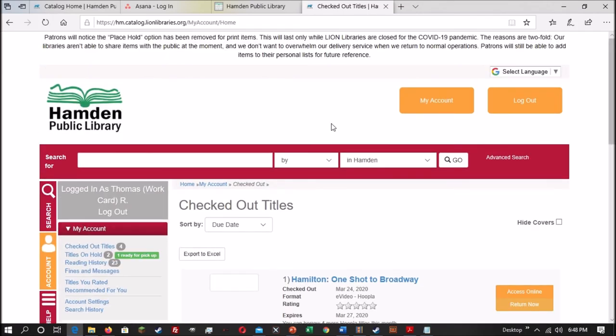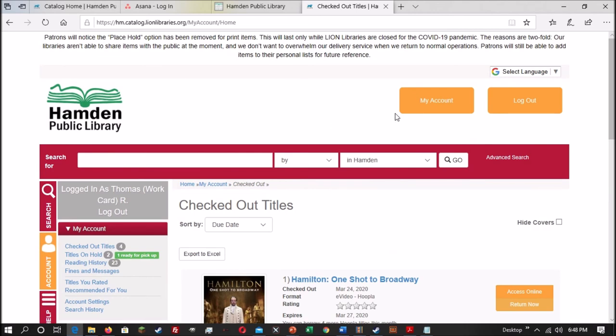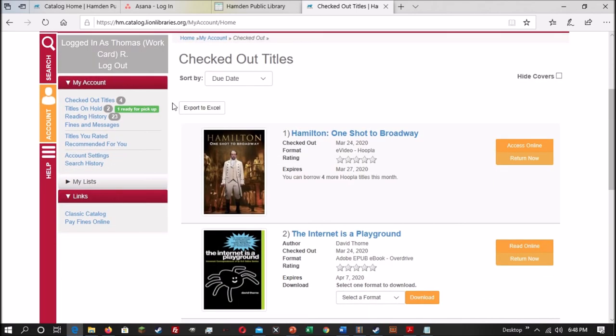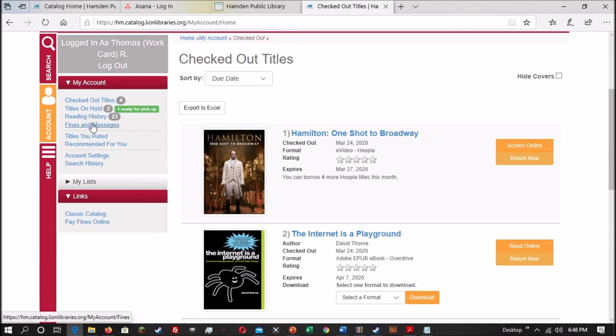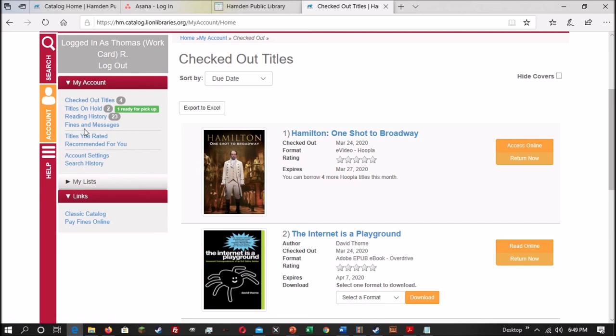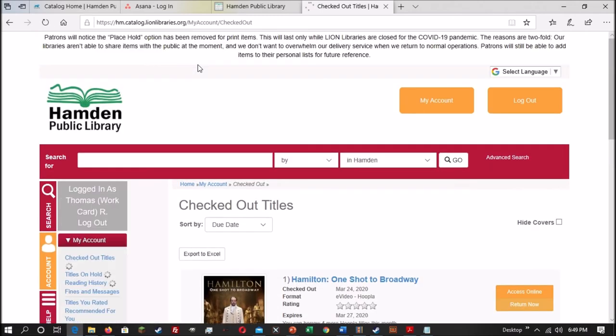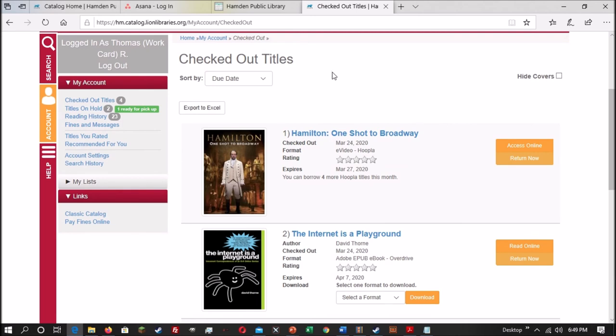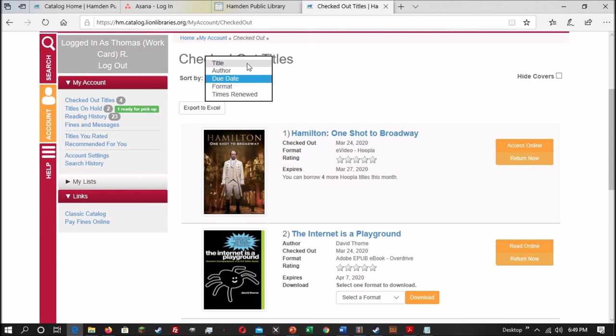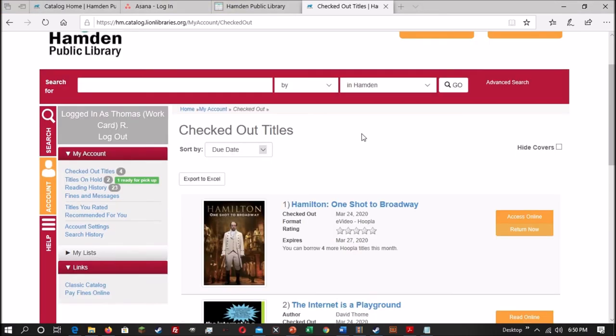Once you've successfully logged in, you can either click on the big My Account button or if you're on a desktop, you can find the My Account information on the left-hand side of the page here. Under the My Account options, you have checked out titles, titles on hold, reading history, fines and messages, and other assorted options. The most important one is checked out titles. So when you click on that, it'll bring you to a list of items you have checked out. They will be organized by due date. However, you can use the sort by option here to change it and have them organized by title, author, format, or times renewed.